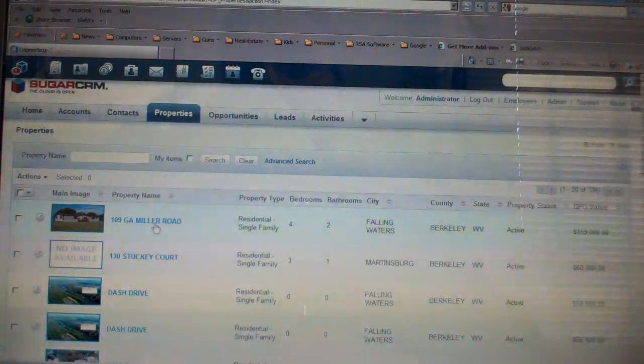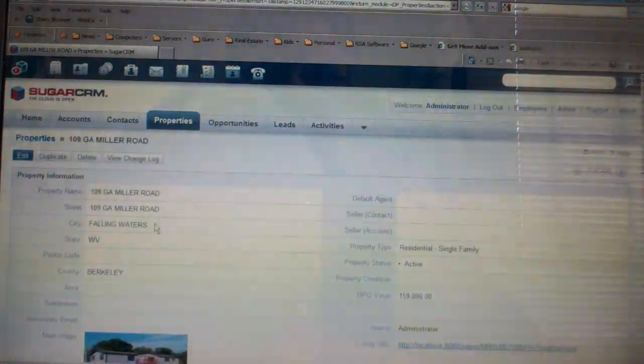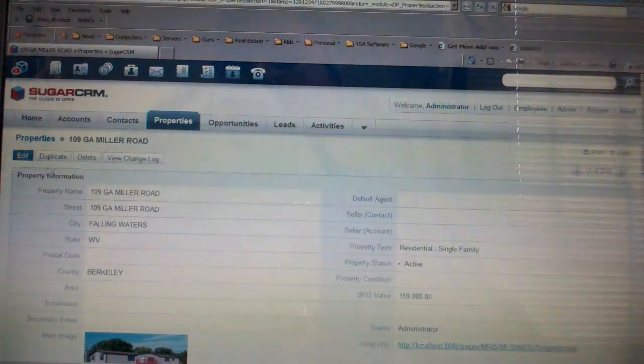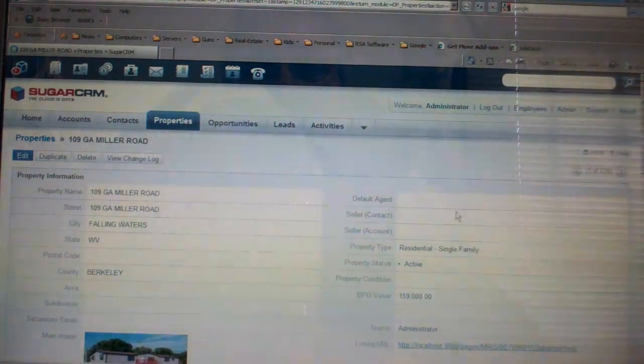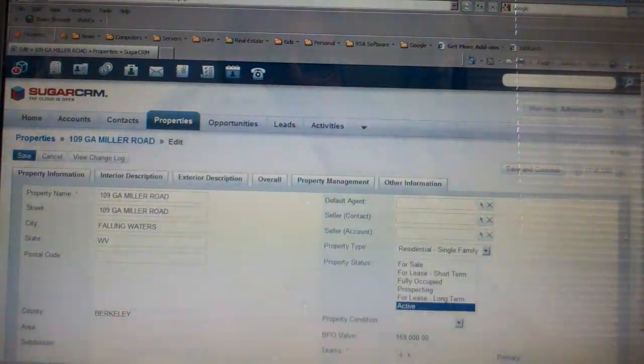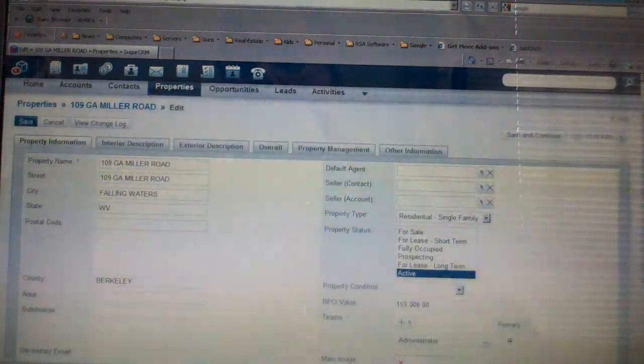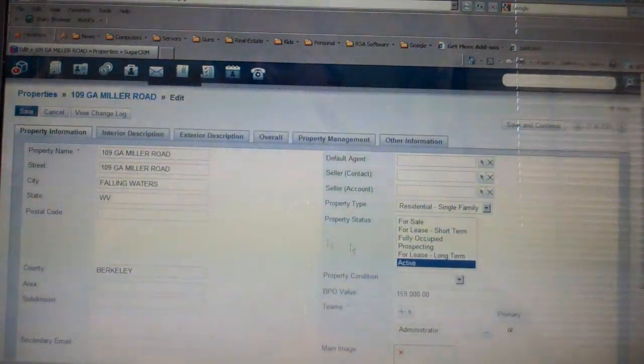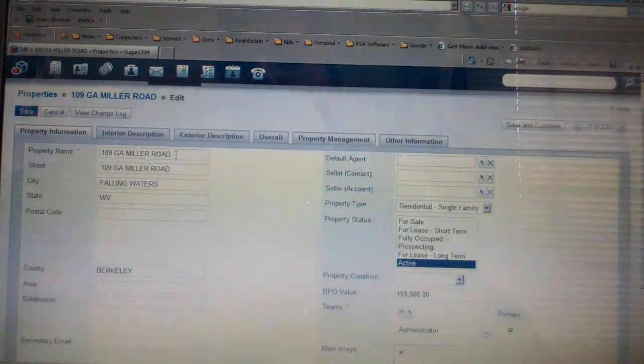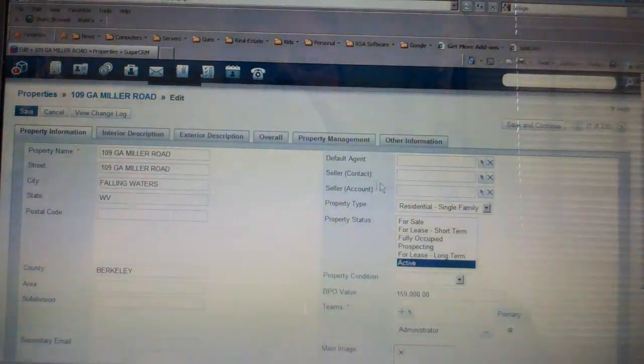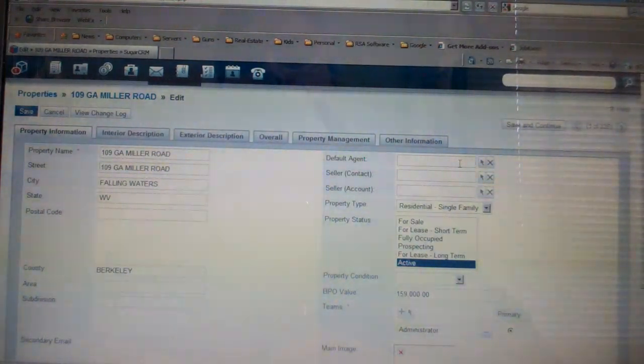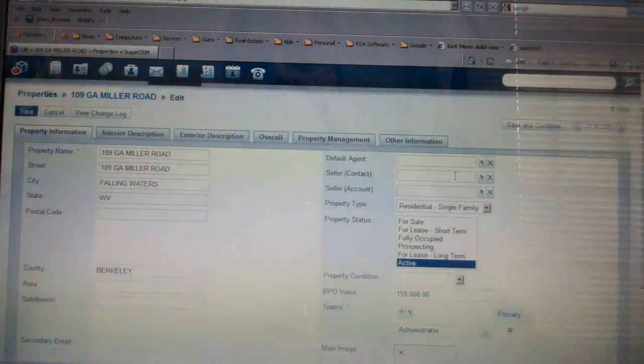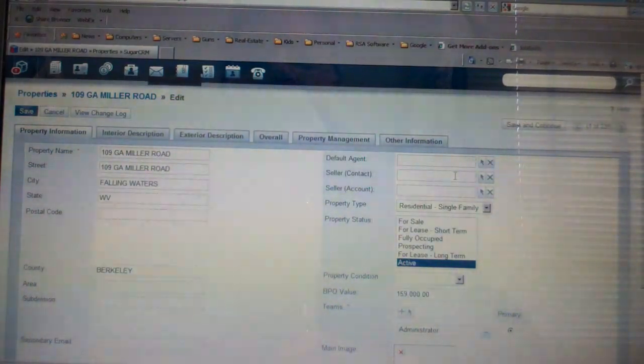But let's just look at, for instance, the property module and let's pick edit and see what type of fields are available. And as you'll see here is the property name, so we can give it a property name, the address, who the agent is, who the seller contact is.